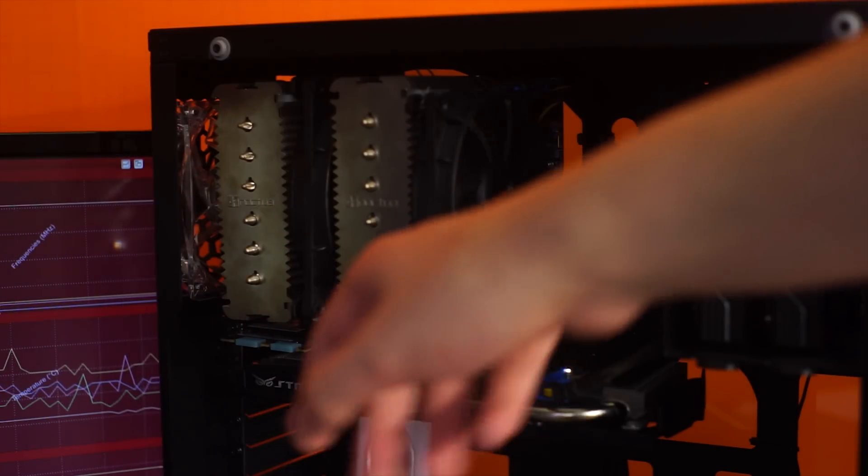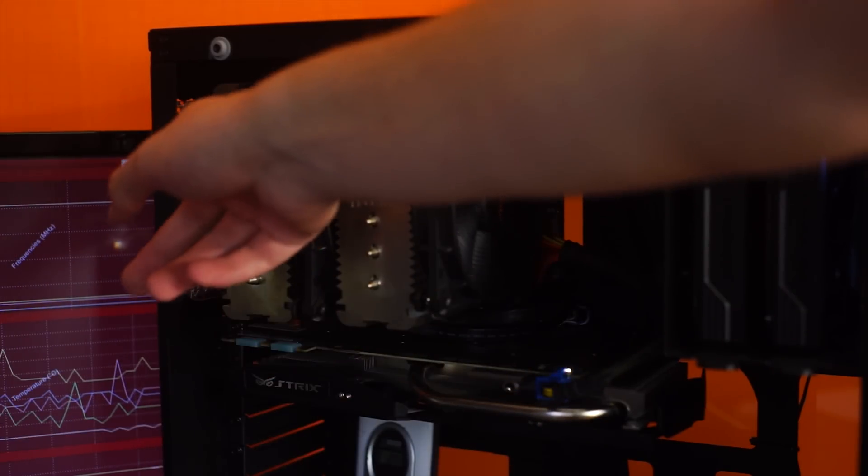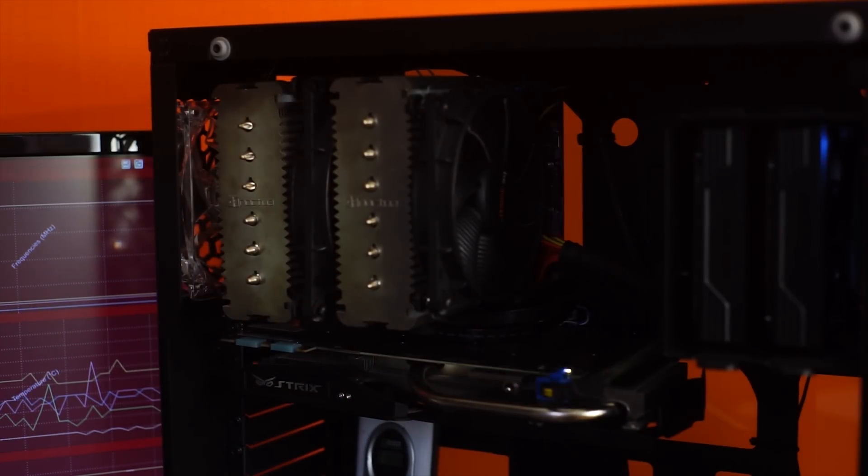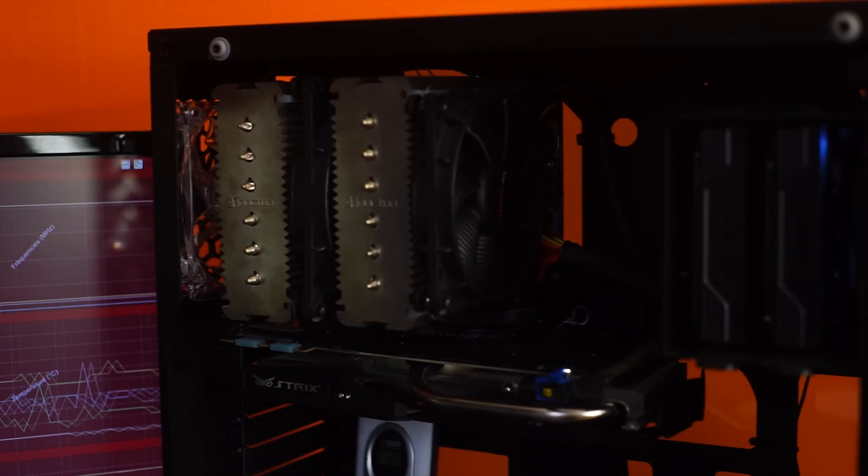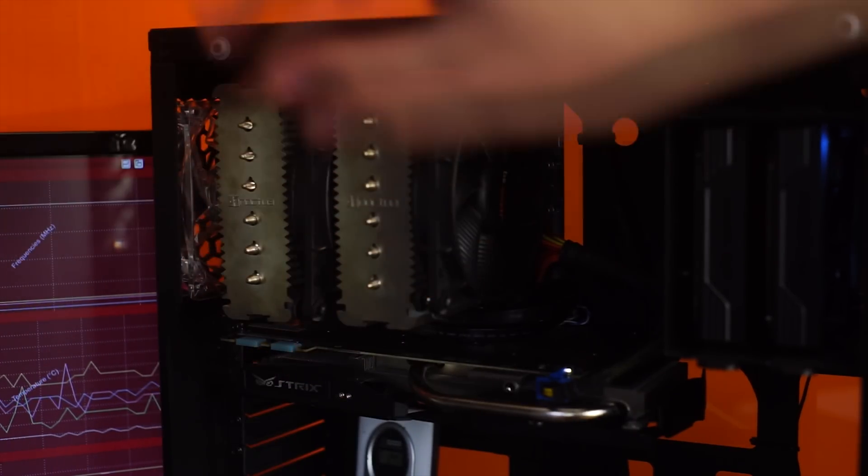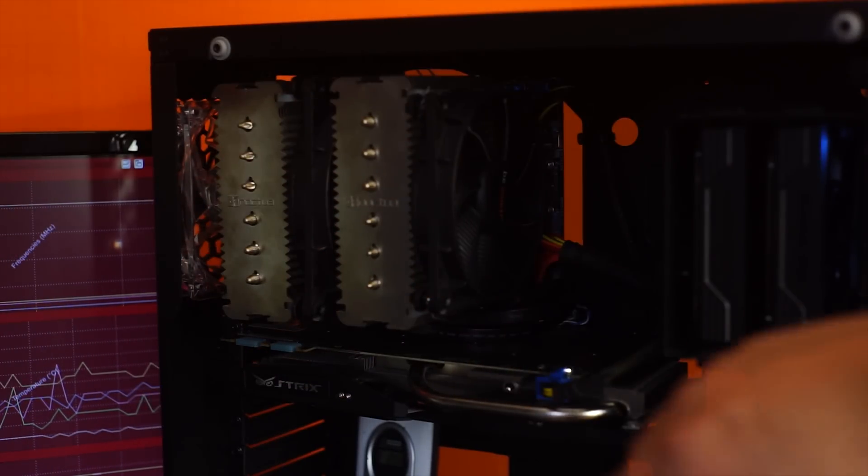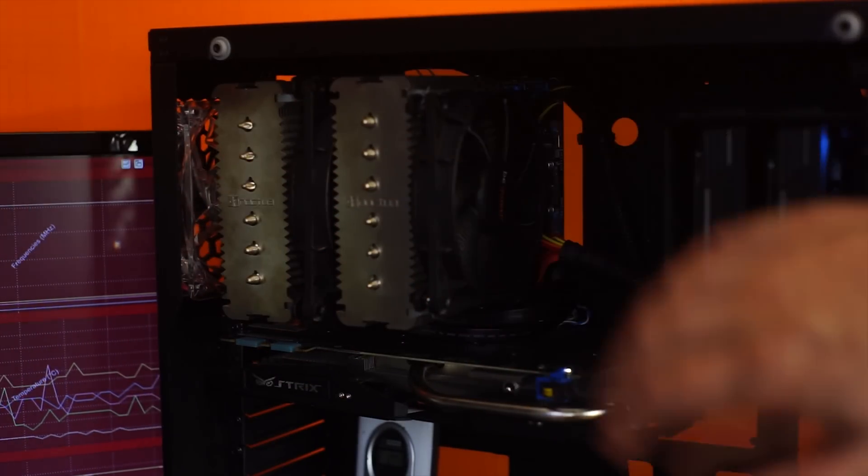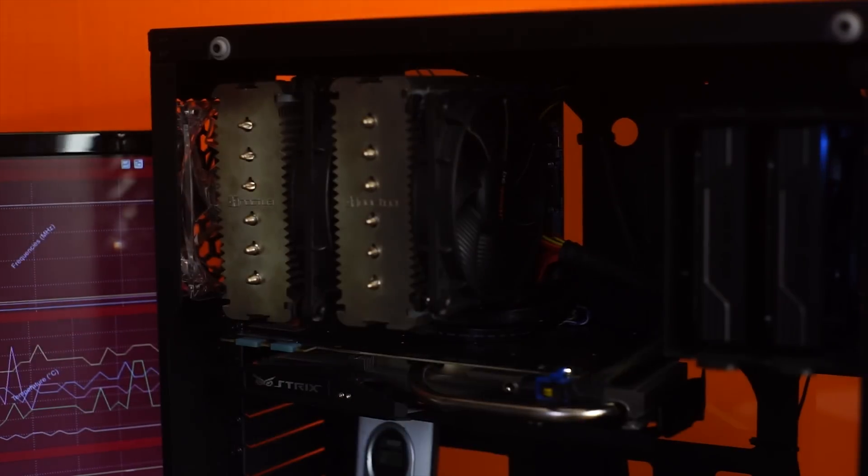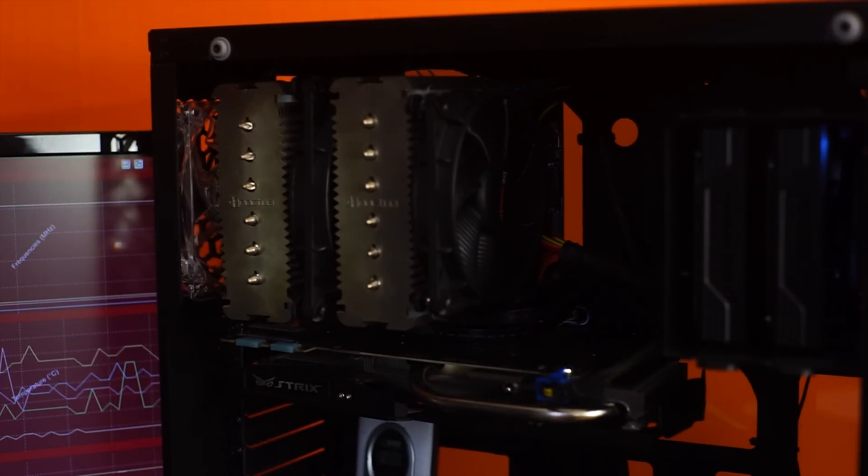It was still running because this fan at the back was getting some of the hot air out. But at the moment without any fans going on here there's simply not enough airflow being pushed with these front fans through the case the entire distance. Which is why we're overheating.